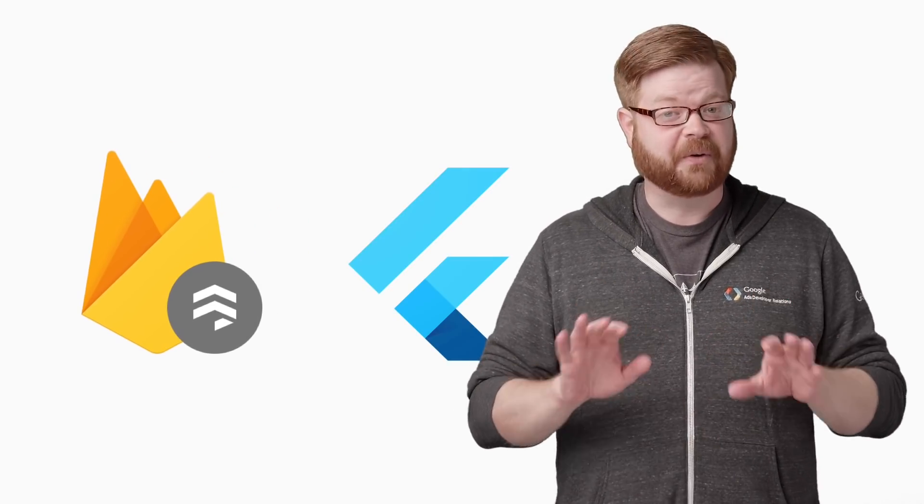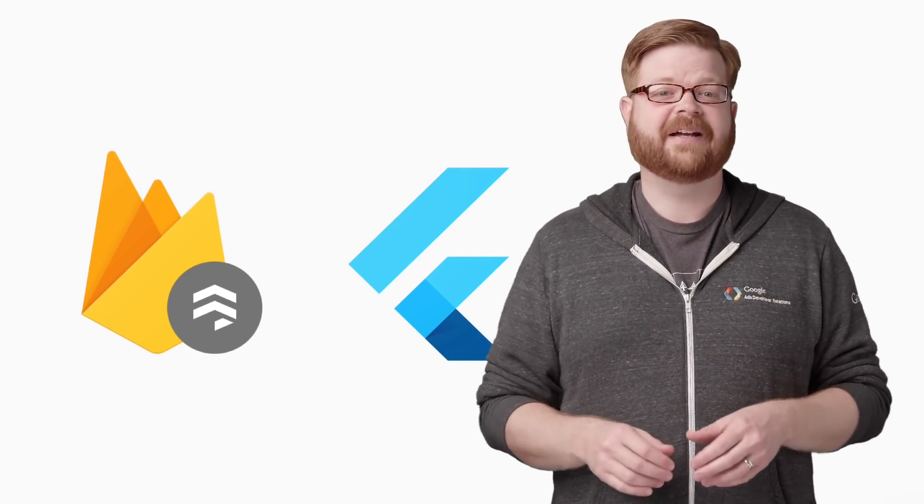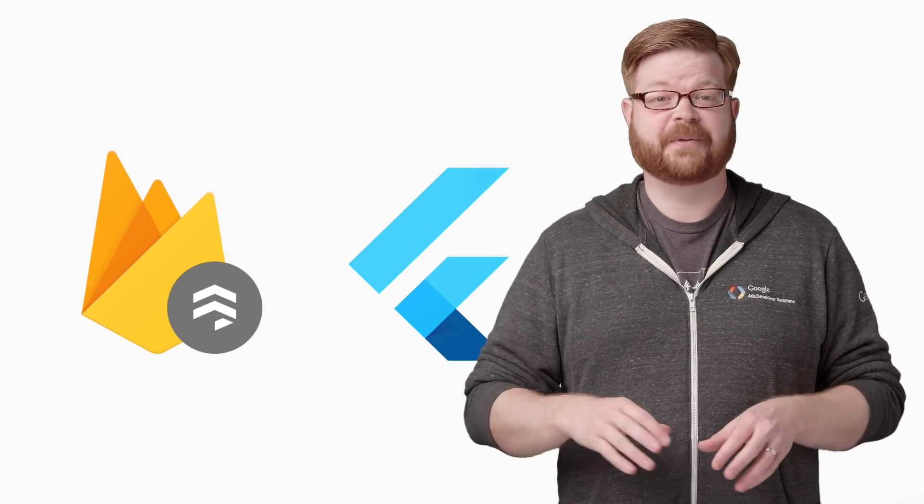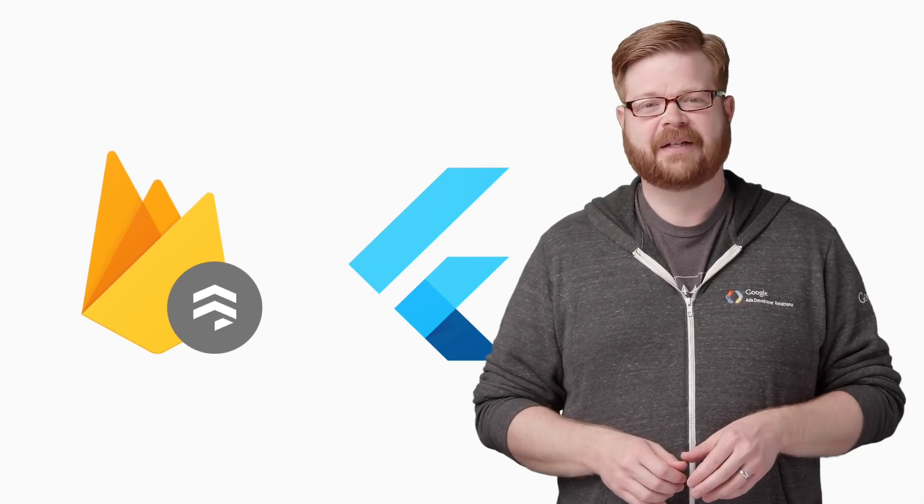If you haven't used it before, Cloud Firestore is a NoSQL document database that simplifies storing, syncing, and querying data for your apps at a global scale. It's also a great way to put a back end on a Flutter app without the hassle of spinning up your own servers.